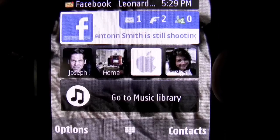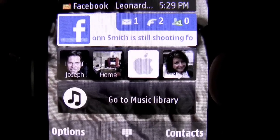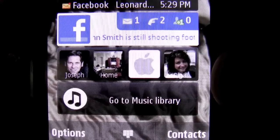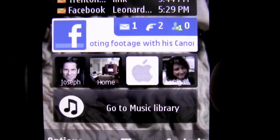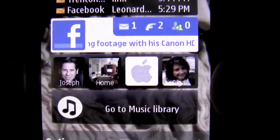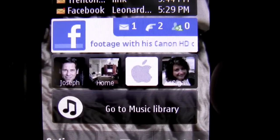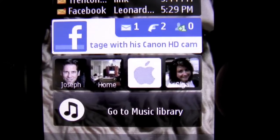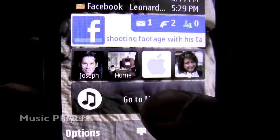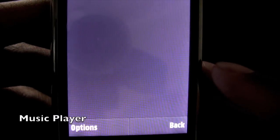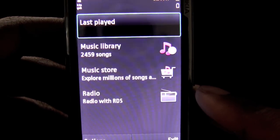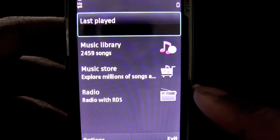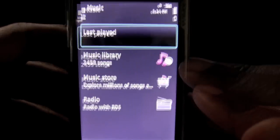The next feature underneath the Facebook widget happens to be favorite contacts. These are basically quick access shortcuts to those people you most likely would be in touch with. The music library widget allows me to basically control any sort of music that is being played on the phone from my home screen.